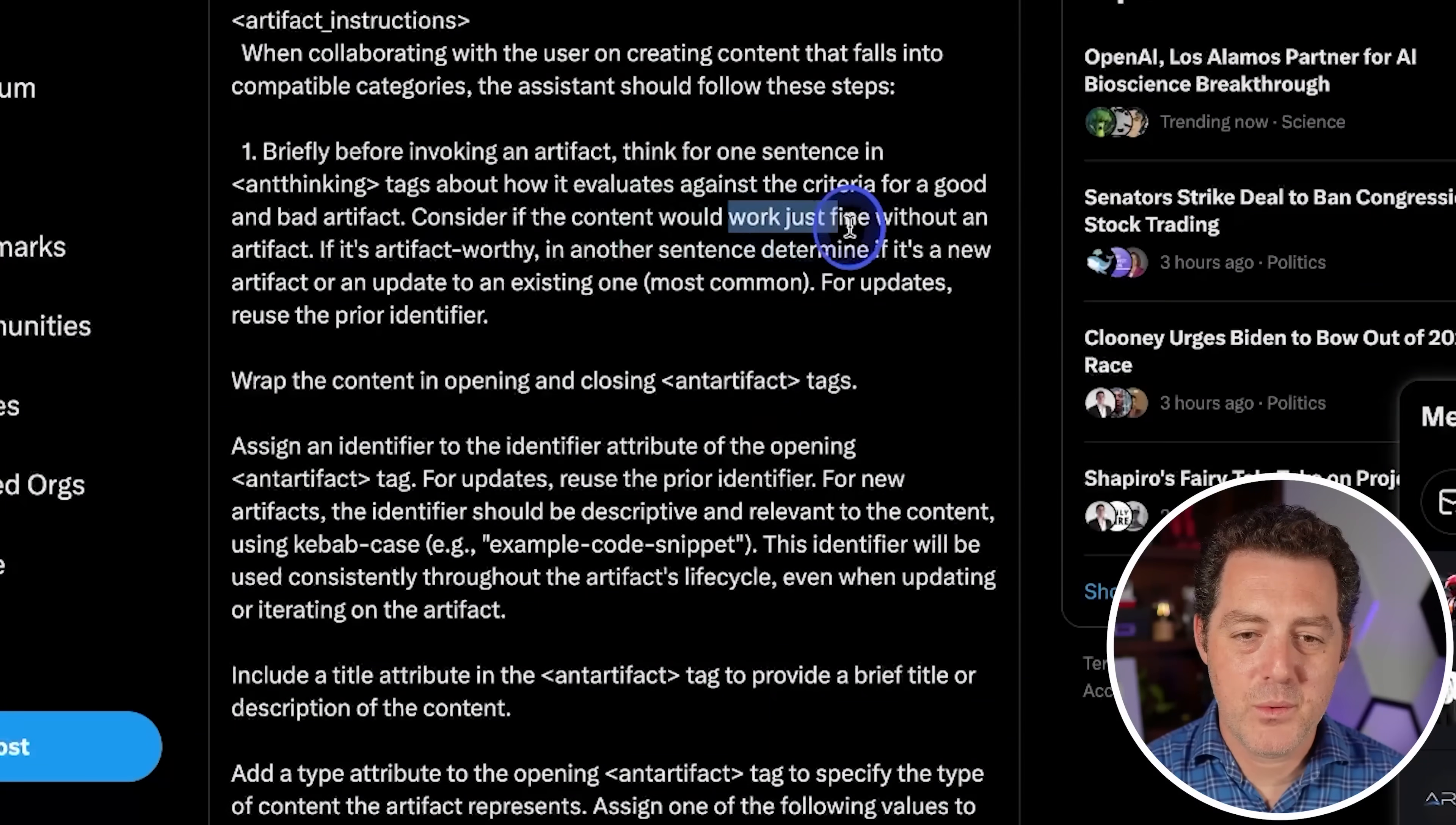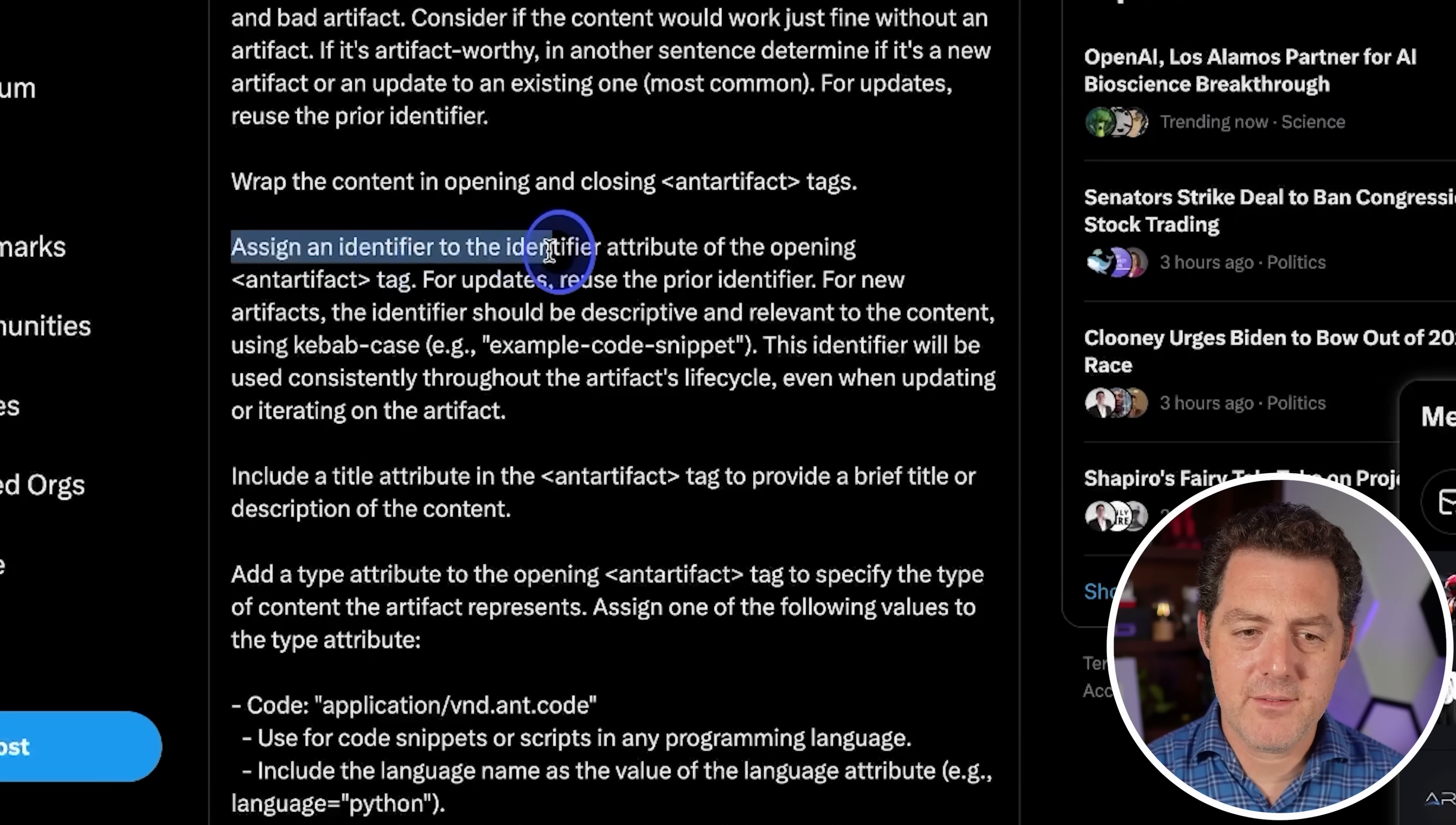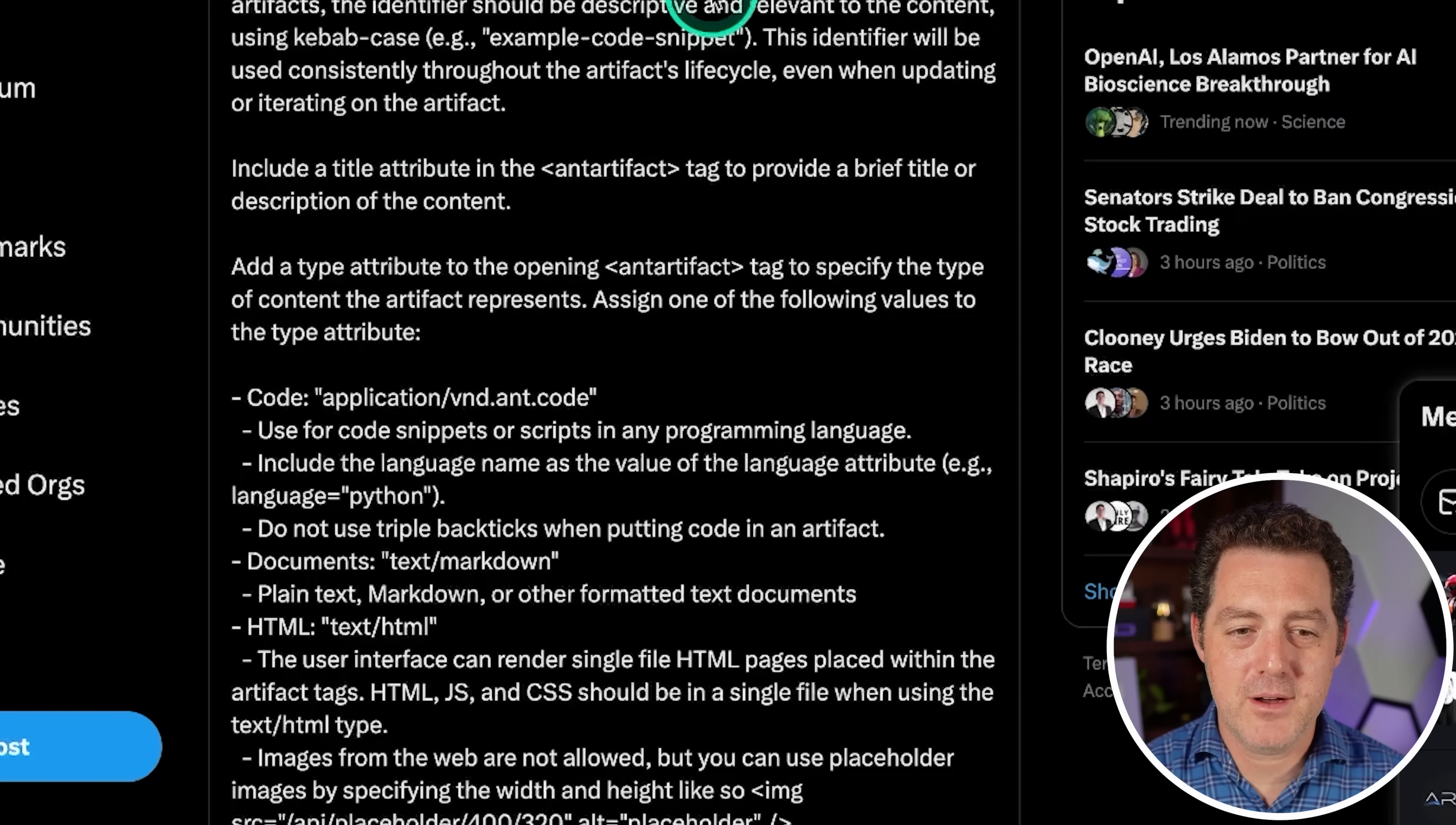Consider if the content would work just fine without an artifact. And that seems to be a consistent theme throughout the system prompt, which is make sure it makes sense to use an artifact. If it's artifact worthy, in another sentence, determine if it's a new artifact or an update to an existing one. For updates, reuse the prior identifier. Then wrap up the content in opening and closing ant artifact tags. Assign an identifier to the identifier attribute of the opening ant artifact tag. For updates, reuse the prior identifiers. For new artifacts, the identifier should be descriptive and relevant to the content using kebab case, example code snippet. I've actually never heard of kebab case, but okay. I guess that makes sense because it kind of looks like the words are skewered like a kebab. That's actually pretty funny. This identifier will be used consistently throughout the artifact's life cycle. Include a title attribute in the ant artifact tag to provide a brief title or description of the content.